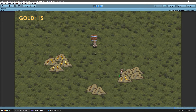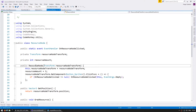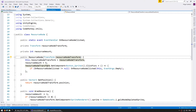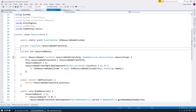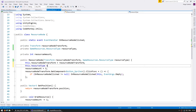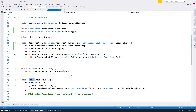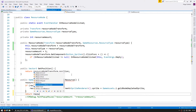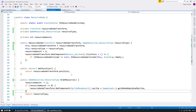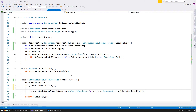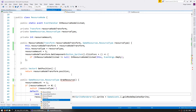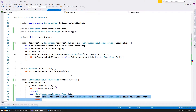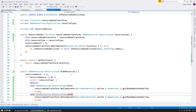On the code for the resource node, in the constructor we receive a transform. Let's also receive a GameResources.ResourceType for the resource type contained in this node, and store it. Now on the GrabResource function, let's return the resource type that has been grabbed. We're going to return a GameResources.ResourceType — specifically this node's resource type.